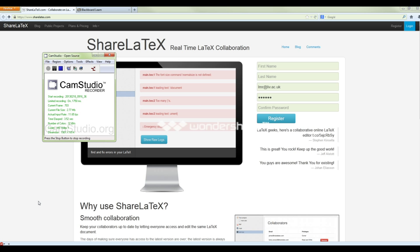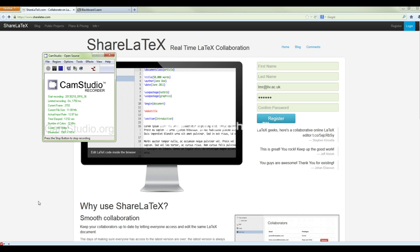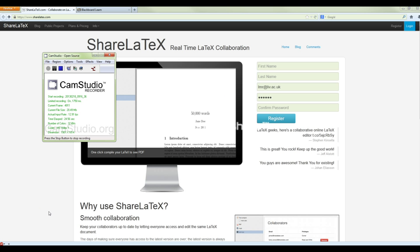Hi guys, so this is a video on telling you how you can use LaTeX to write your year one interim project report. I'm going to go through how you assemble the file, how you share LaTeX, and just explain a bit of what's going on in the LaTeX code. I'm recording this as a first attempt, so bear with me if anything goes wrong.